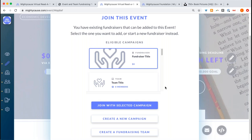To join the event as a participant, all a participant would need to do is select that button. Currently the view a participant will see is going to be a little different than mine because I've created campaigns for the organization before. For your participants, they're going to be prompted to create a login and password, and once they do they'll be asked if they want to start an individual fundraiser, a team, or join an existing team.